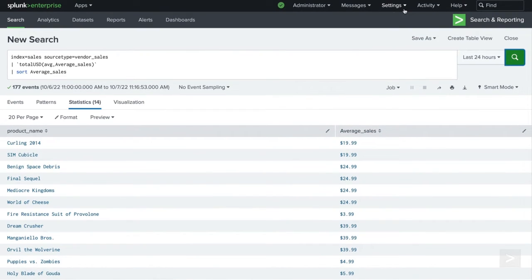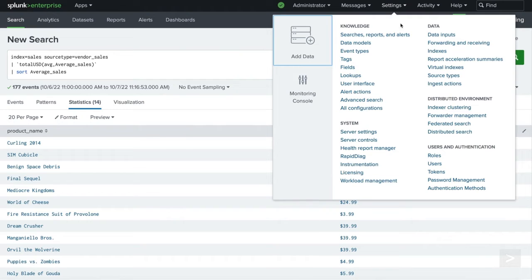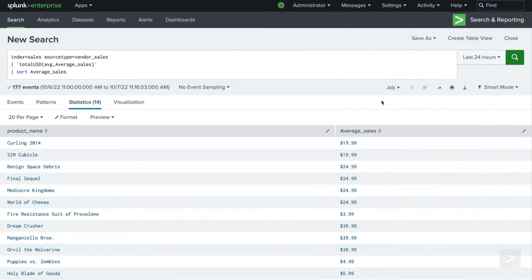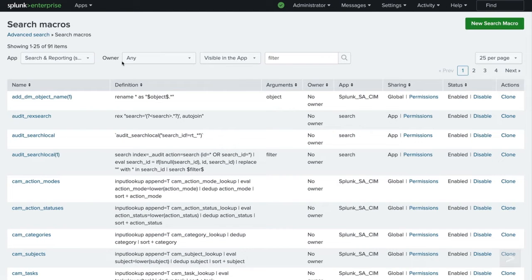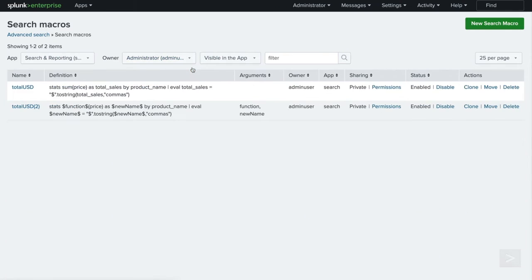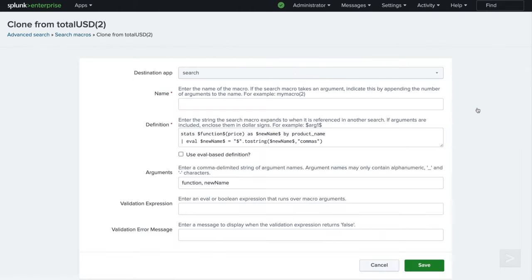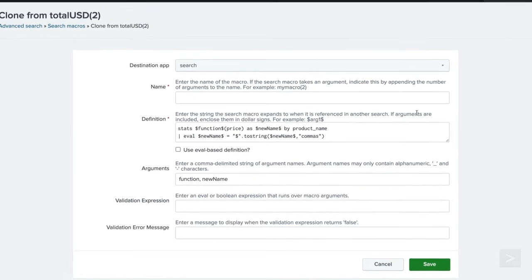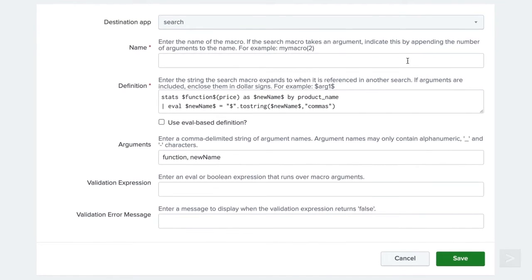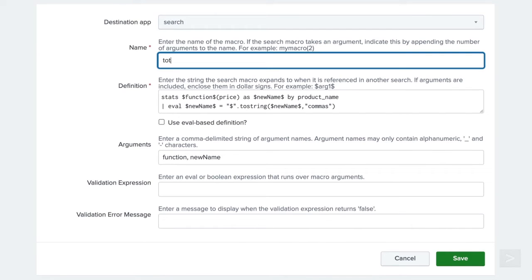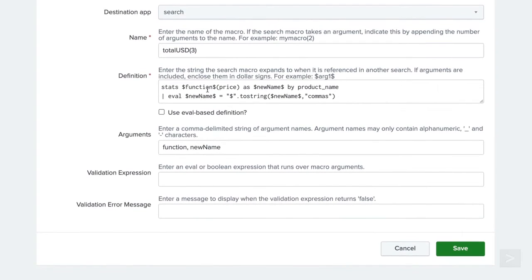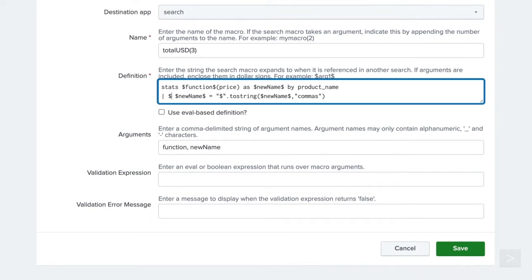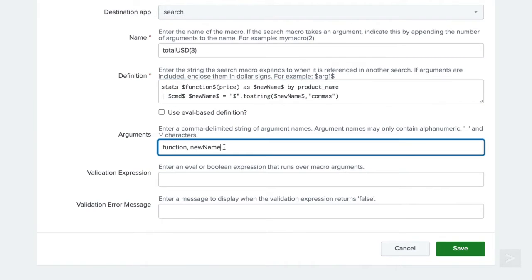Let's head back into settings, search macros, and clone the macro to add one more argument. First, we will want to adjust the name to totalUSD3 to account for the additional argument. Then let's replace the eval command in our definition with an argument of cmd. We will add cmd to the arguments list in the order that the command will be passed to the macro.